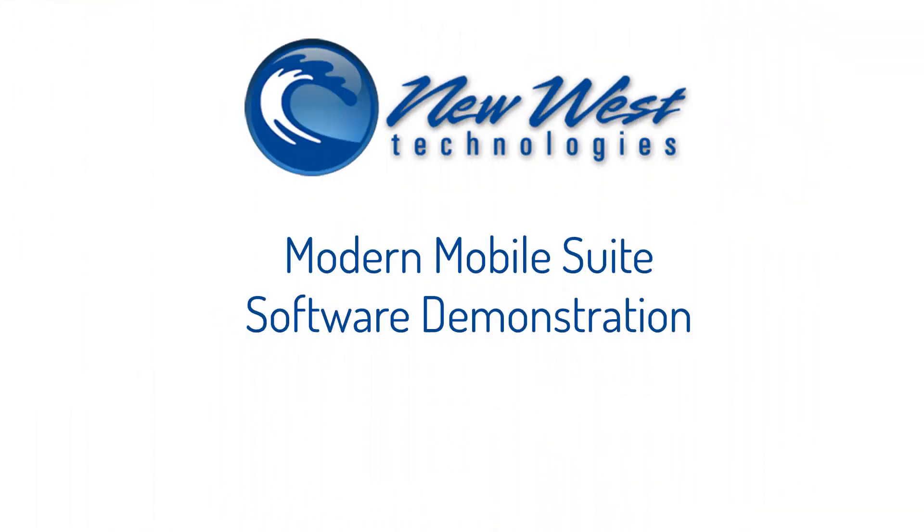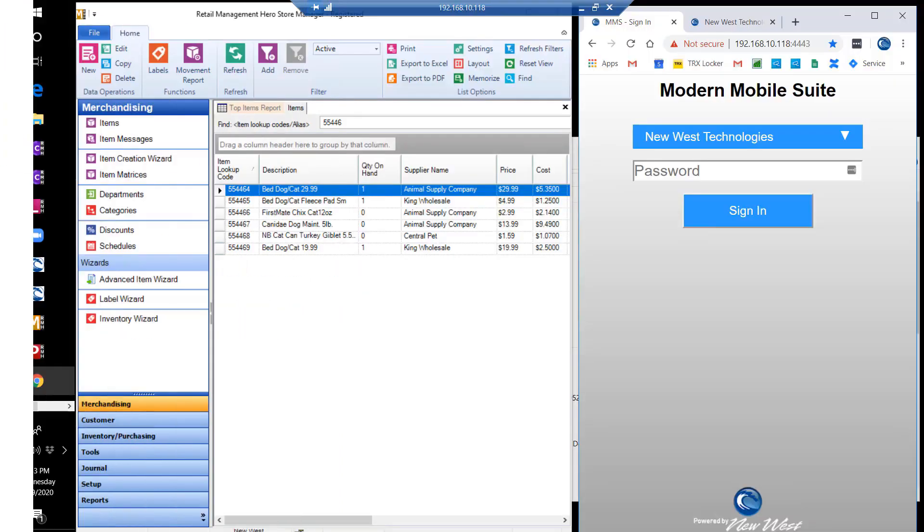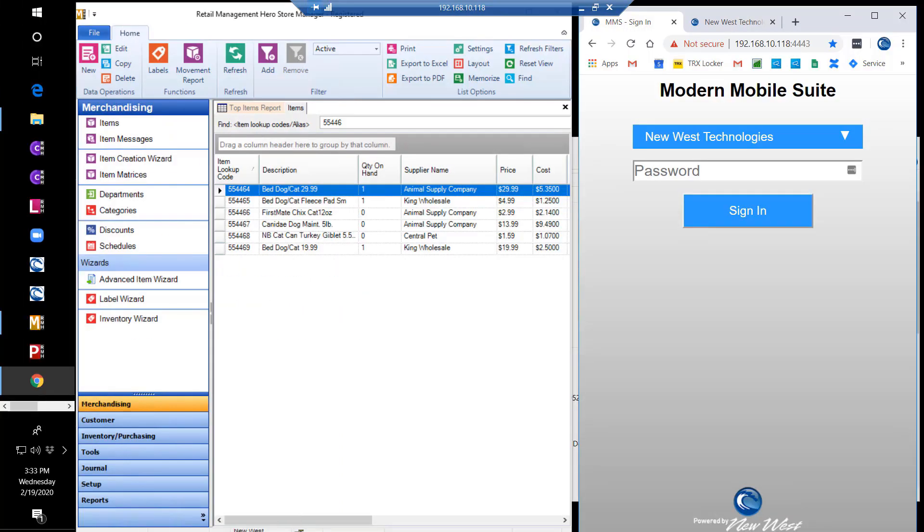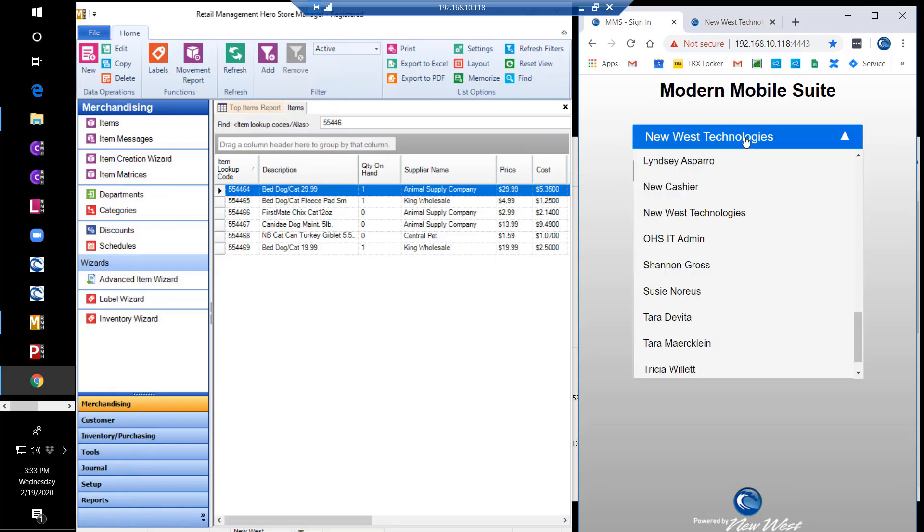Now we'll show you a demonstration of the Modern Mobile Suite software. On the right side of the screen, you can see the Modern Mobile Suite software, and on the left side is the Retail Management Hero Back Office Manager software. First, we're going to log in and choose our user.